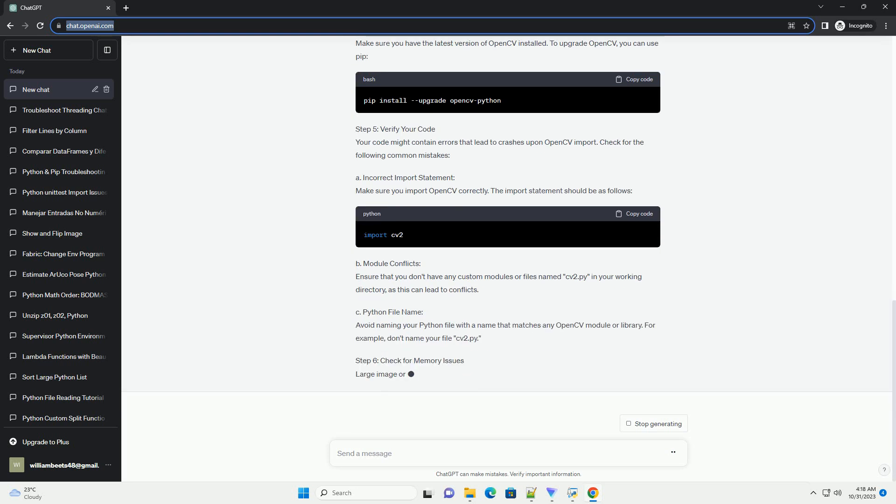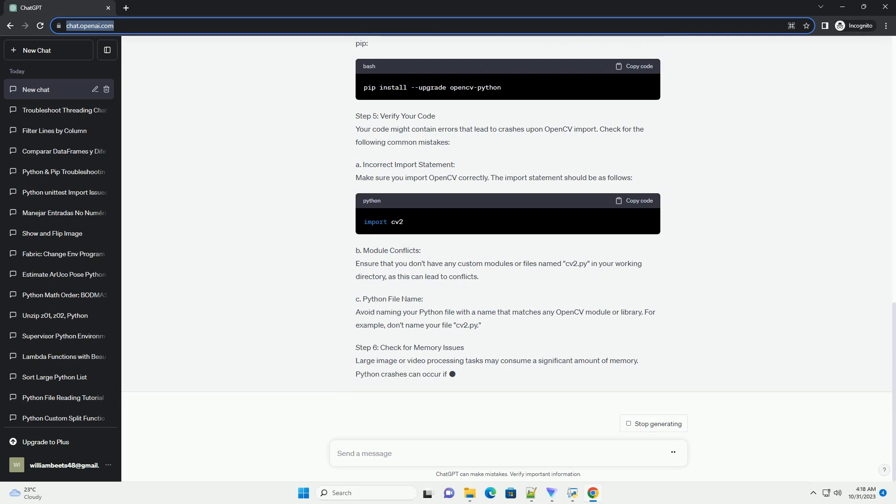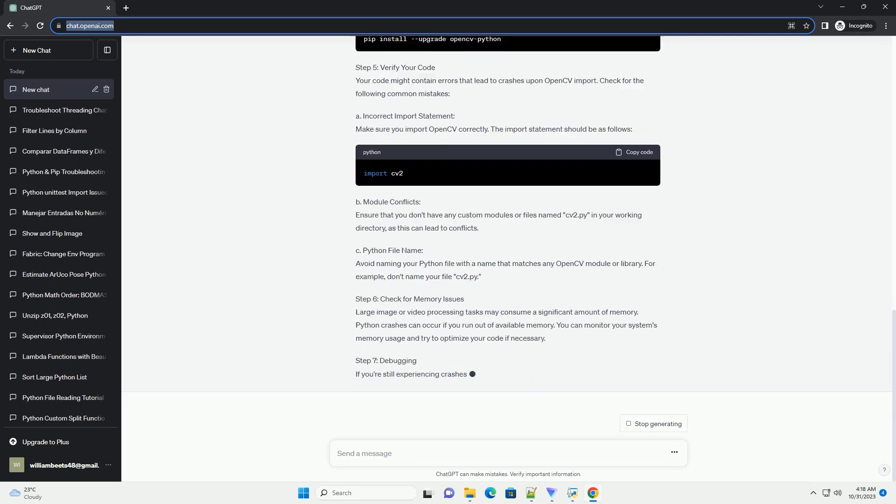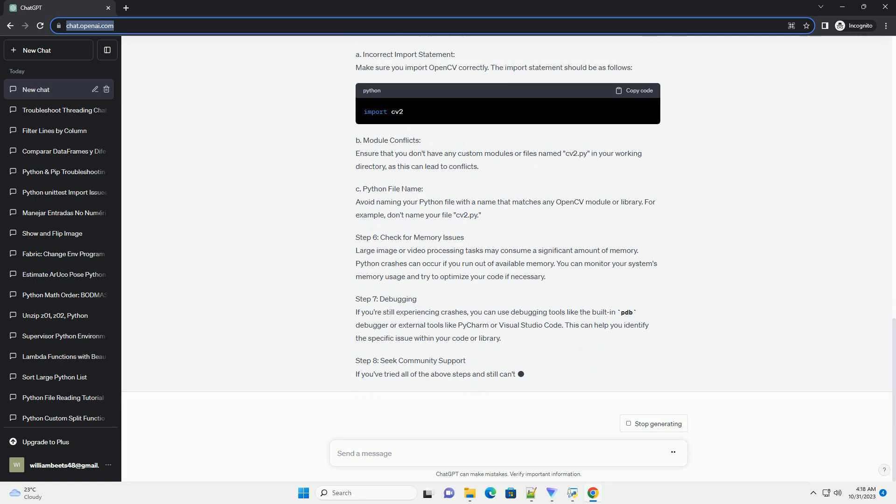Prerequisites. Step 1: Install OpenCV. Before troubleshooting any import issues, make sure you have OpenCV installed. You can install OpenCV using pip.